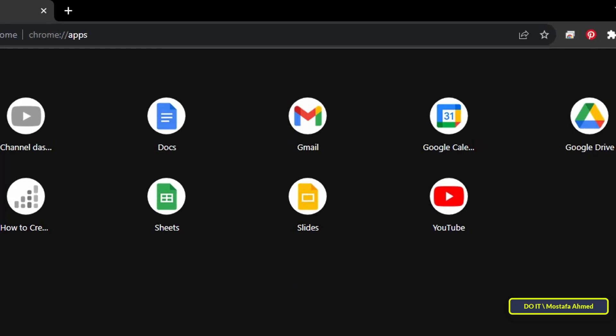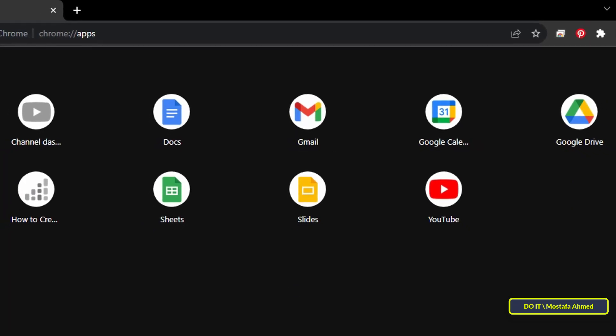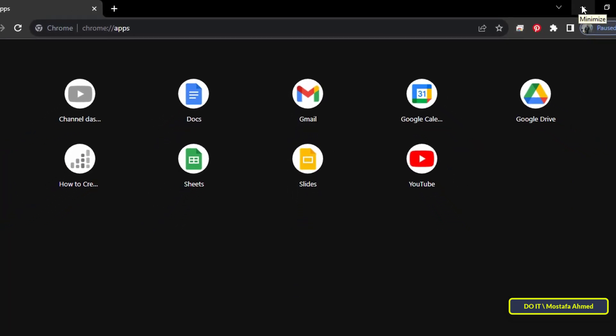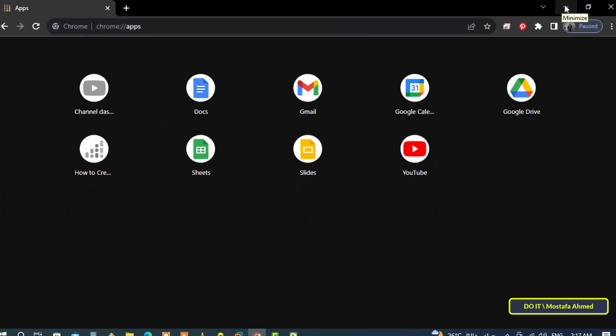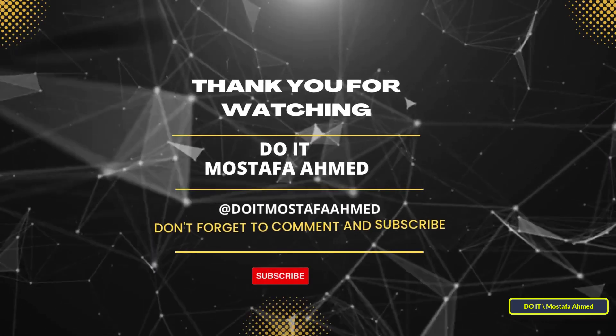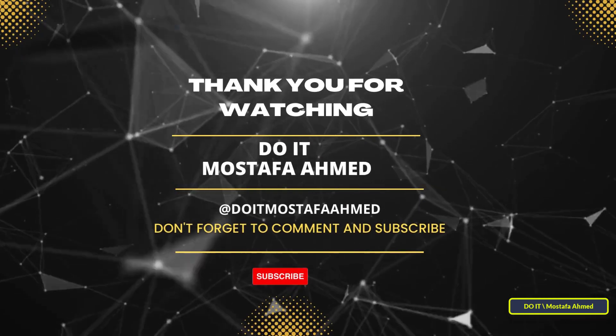I hope the video is useful to you and I thank you for watching. I also hope you subscribe to my channel. Thank you all.